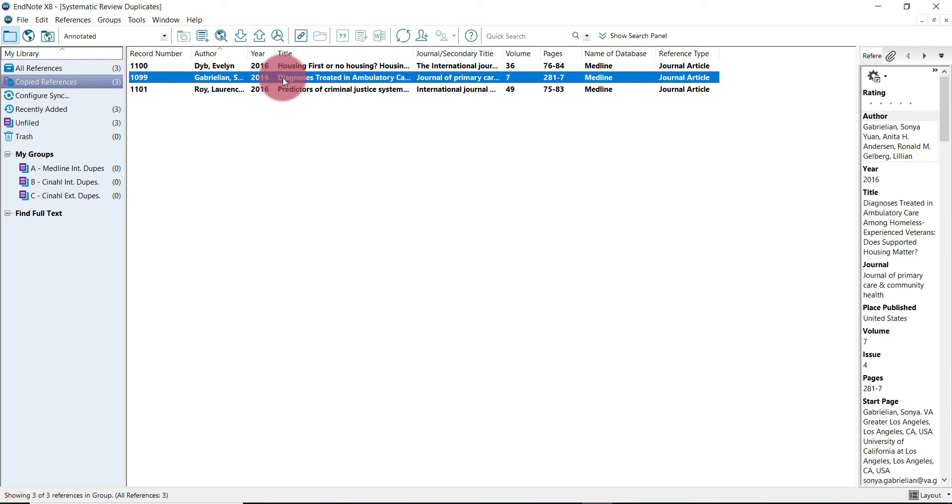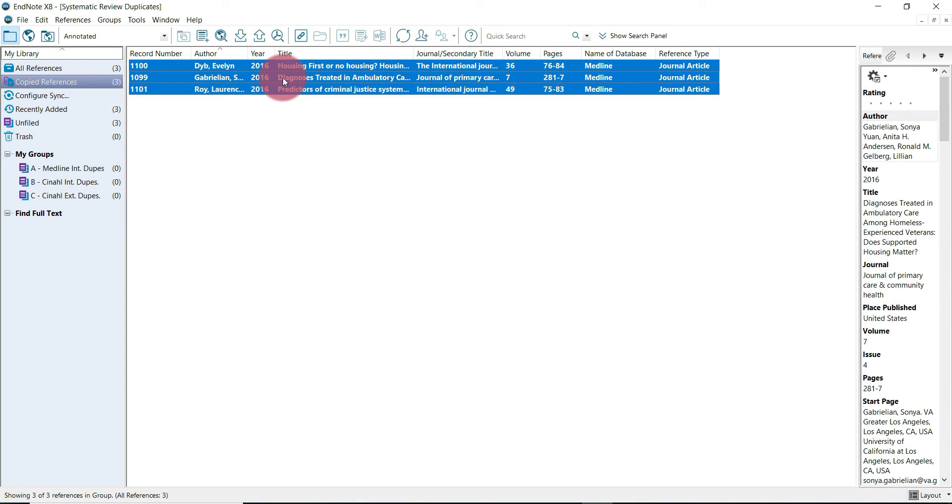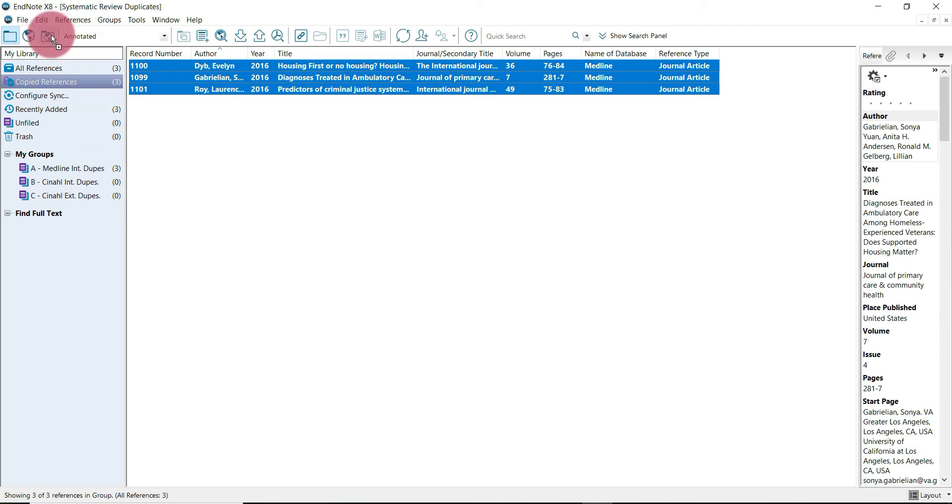What we're going to do is select all again and drag them into our Medline internal duplicates folder. Now they're nice and safe in case we need to access them for whatever reason.